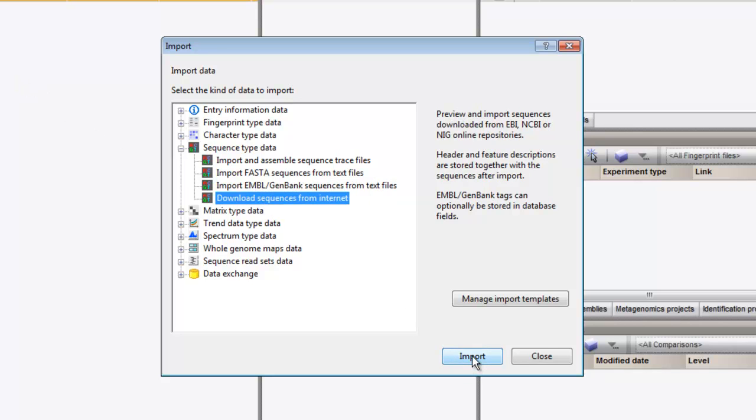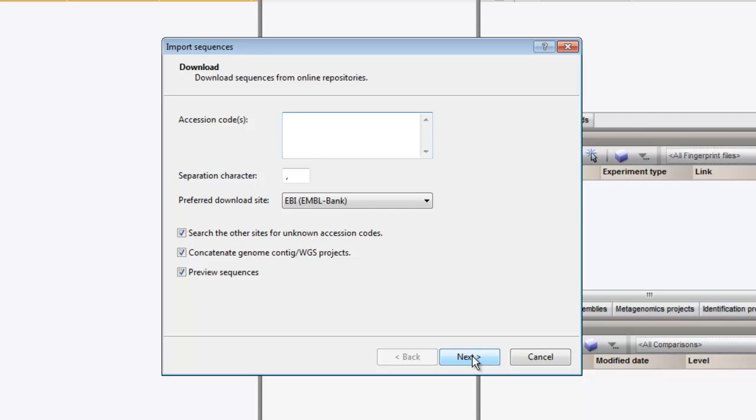When we click import, we are prompted to provide the accession numbers of the sequences of interest. I type here the accession numbers I wish to download.